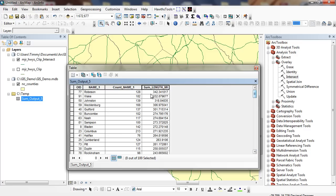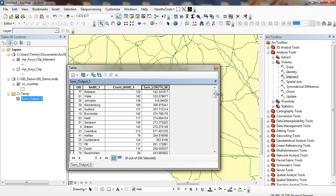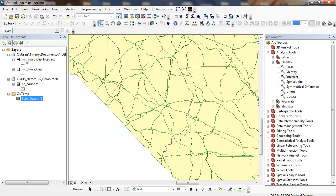You can see here Robeson County has 342 miles of highway. I think this is North Carolina and probably interstate highway miles within it. Mecklenburg County has 306. Guilford County has 301 since it has so many people.